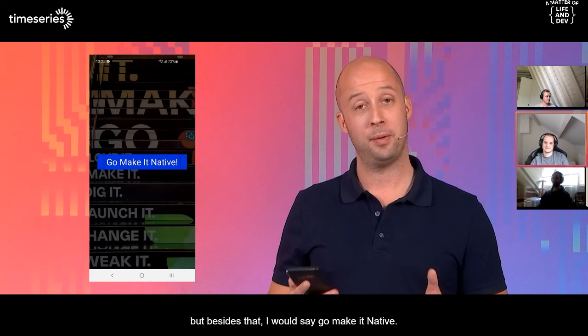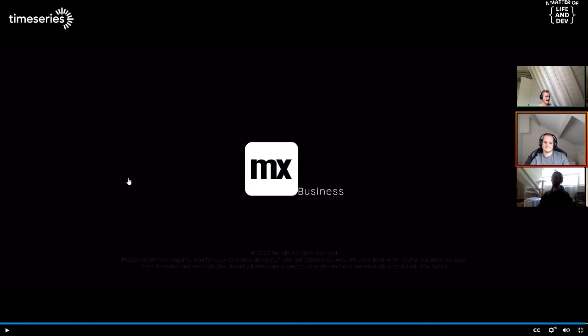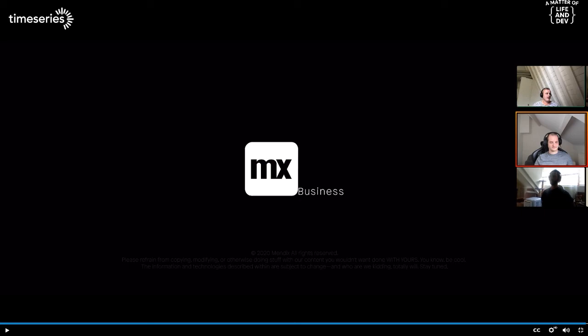That concludes this session. Please let us know if you have any feedback — and I would say, go make it native! Final thoughts on this video: the amount of things that they presented, like the recap on what has been delivered in one single year, is just insane. If you saw the first version of the native app, it was cool but still a bit limited and difficult to understand. Now, one year later, it's one of the best ways to build your mobile app, especially with Mendix, but also compared to other platforms. Super impressive what they did in just one single year.